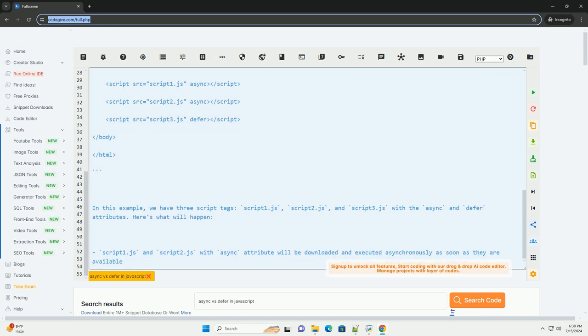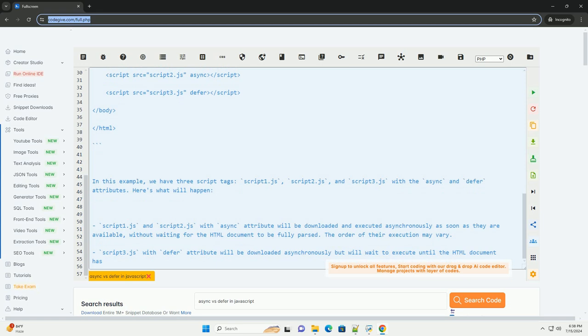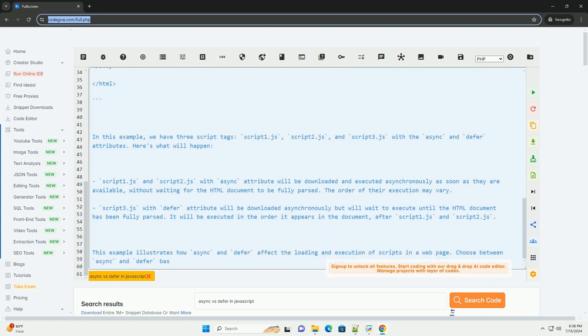2. Defer: on the other hand, when you use the defer attribute in a script tag, the script will also be downloaded asynchronously, but it will not be executed until the HTML document has been fully parsed. Scripts with the defer attribute will be executed in the order they appear in the document.